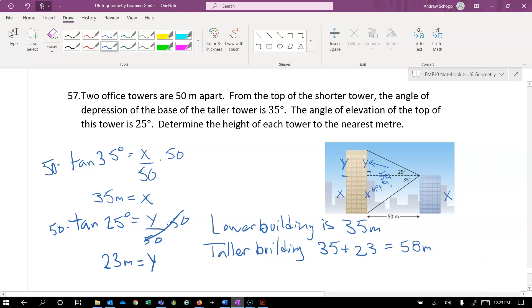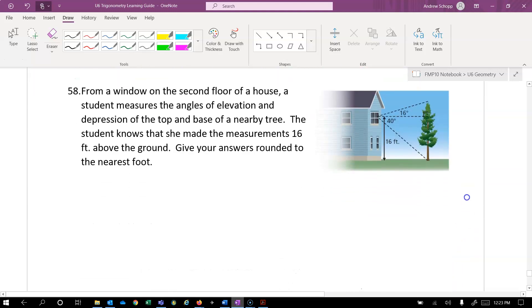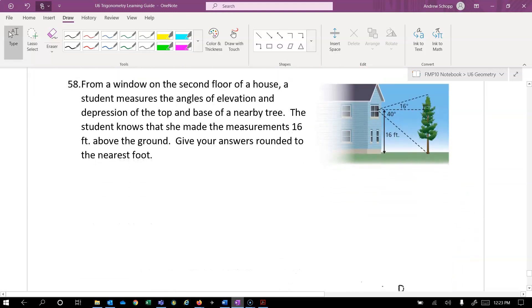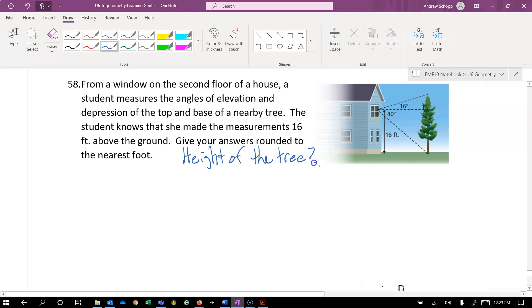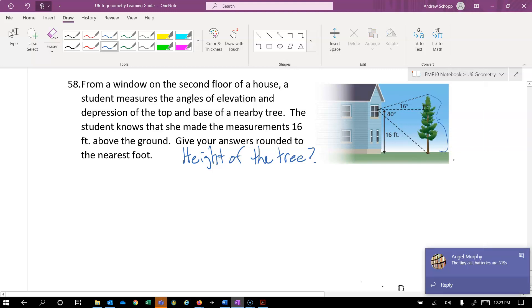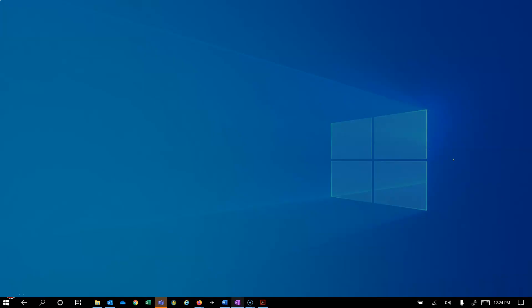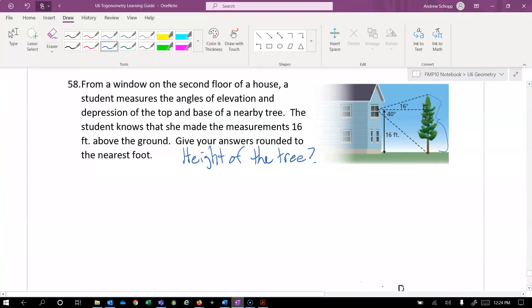There you go. Let's look at question 58. We'll talk about a plan for this one, and then I'll let you go to work on your own. From a window on the second floor of a house, the student measures the angle of elevation and depression of the top and base of a nearby tree. The student knows that she made the measurements 16 feet above the ground. Give your answer rounded to the nearest foot. Your answer to what? Let's find out the height of the tree. I think I missed that part. So if we're looking to find the total height of the tree here, we need to figure out the height of the lower section. Well, actually, we already know that. That's 16.